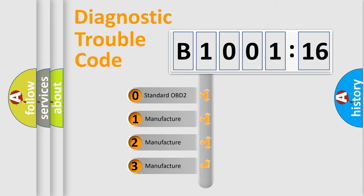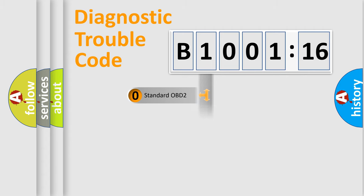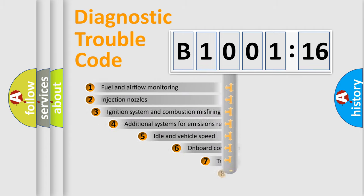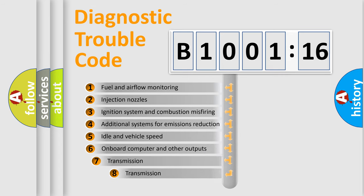If the second character is expressed as zero, it is a standardized error. In the case of numbers 1, 2, or 3, it is a manufacturer-specific expression of the car-specific error.